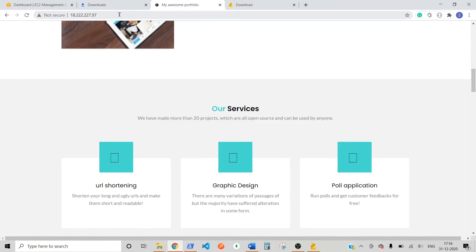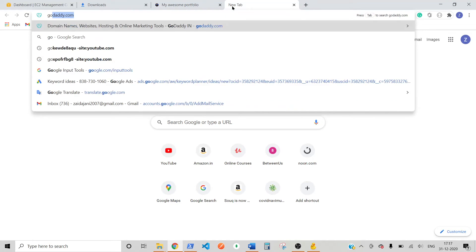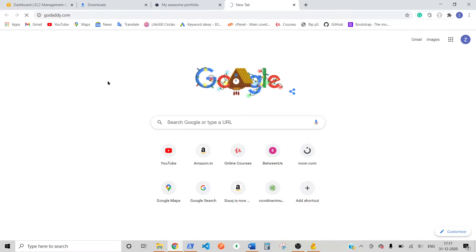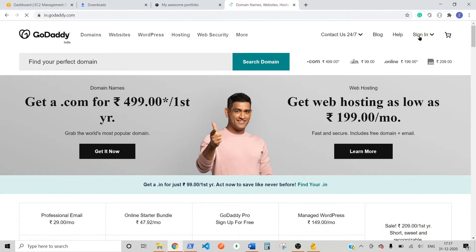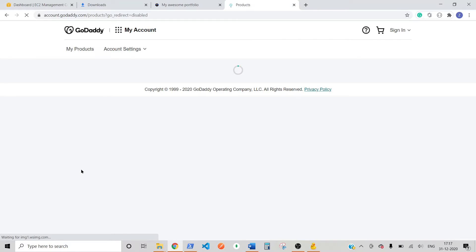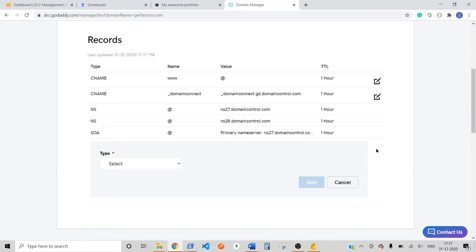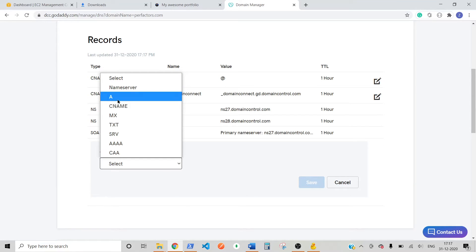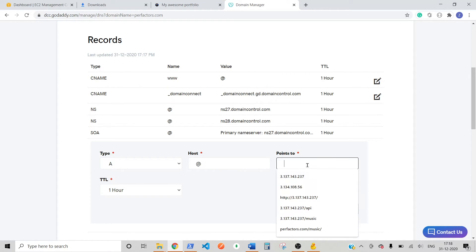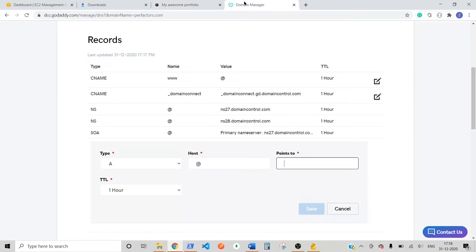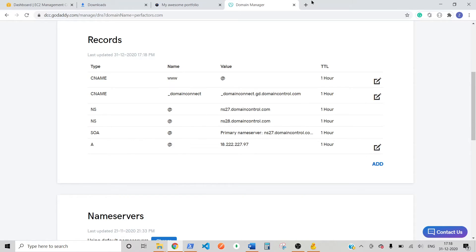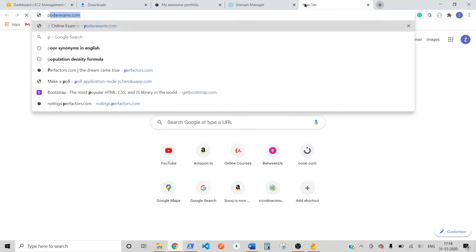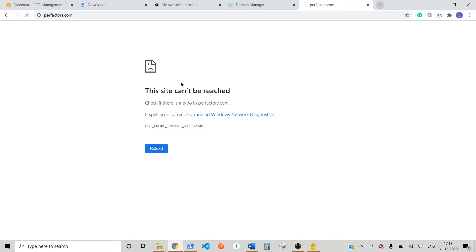For. This. IP. Address. But. We. Didn't. Want. An. Domain. So. Now. For. That. What. We. Need. To. Go. To. Visit. Account. Find. Your. Domain. And. Come. Back. Again. Okay. So. Just. First. First. Of. All. We. Need. To. Add. A. Record. And. Host. To. Add. A. Host. Press. Save. Now. If. Go. To. My. Domain. Which. Is. Full. Factors. Dot. Com. It. Will. Appear. Like. This. Just. Wait. For. A. Couple. Of. Minutes. It. Open. And. There. I. Can. See. My. Website. On. My. Domain.